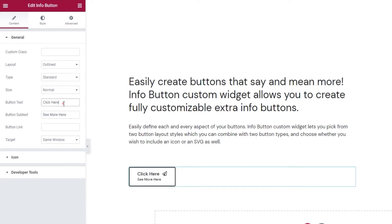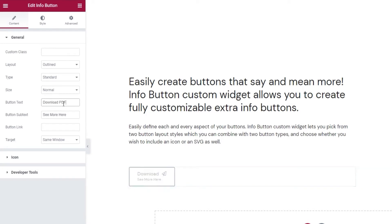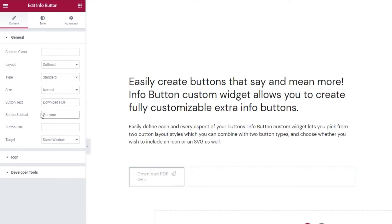And this field is where we add the button text. I'll replace this. Just a sec. Okay, there. And we can change the subtitle, actually subtext, for the button here. Give me a moment to add mine. Alright. Following that, we have the button link field.